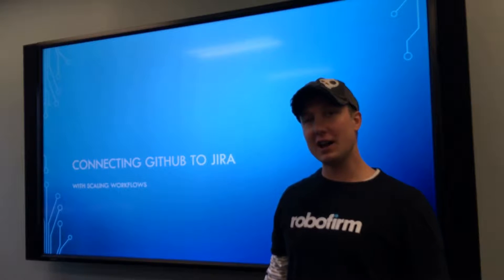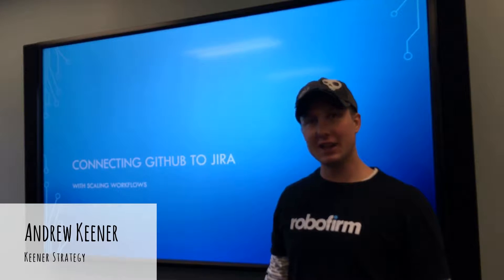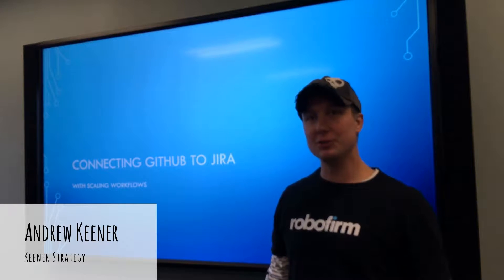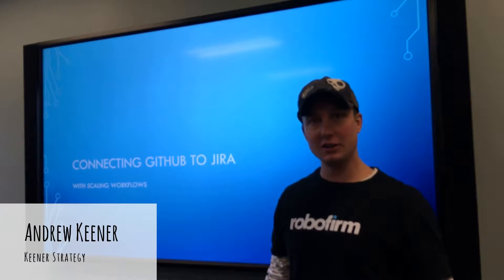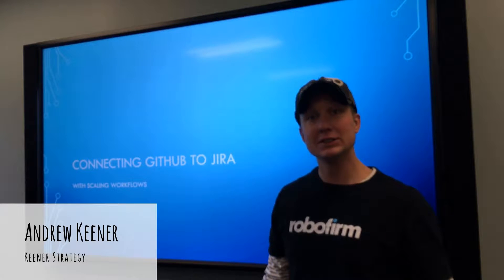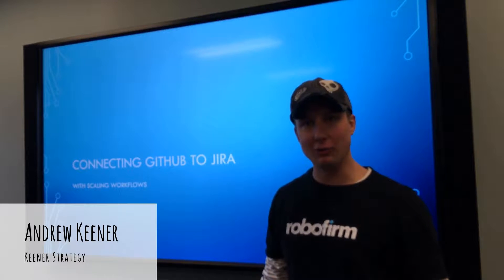One question I've heard a lot lately is how do you hook up Jira and GitHub? Today I'll show you how.